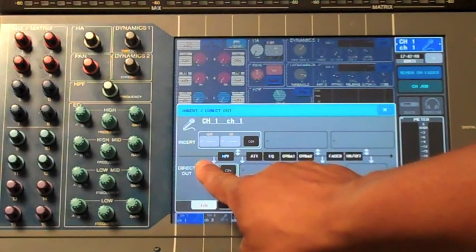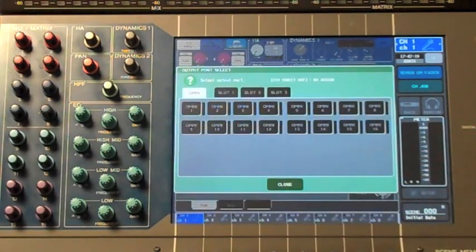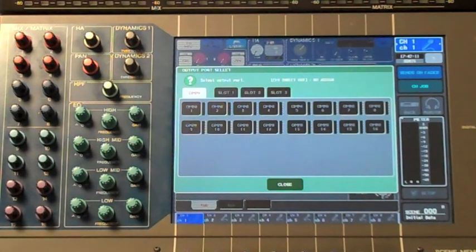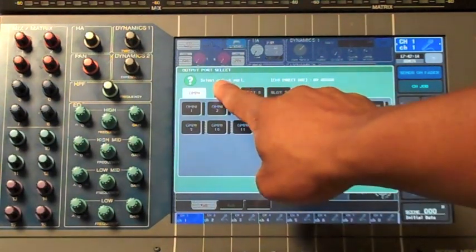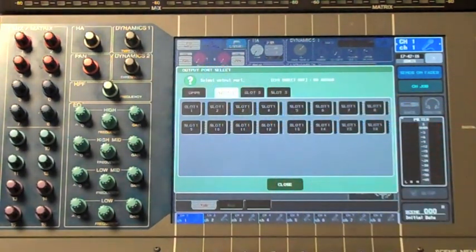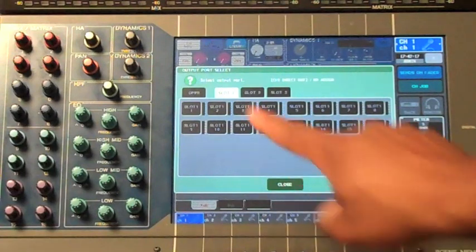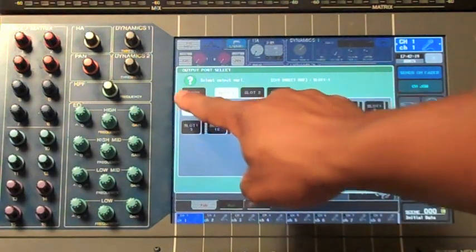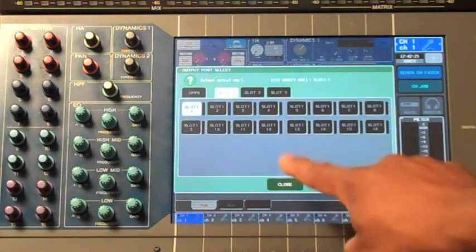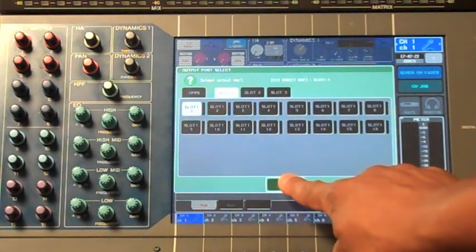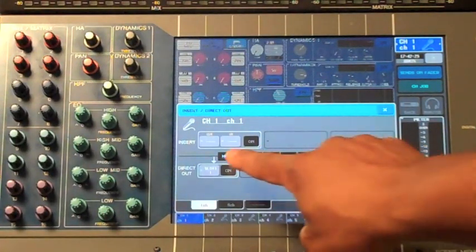Touch on the small gray box in the direct out section and this will open up your patch menu. Choose the first card slot and the first output of that card slot.